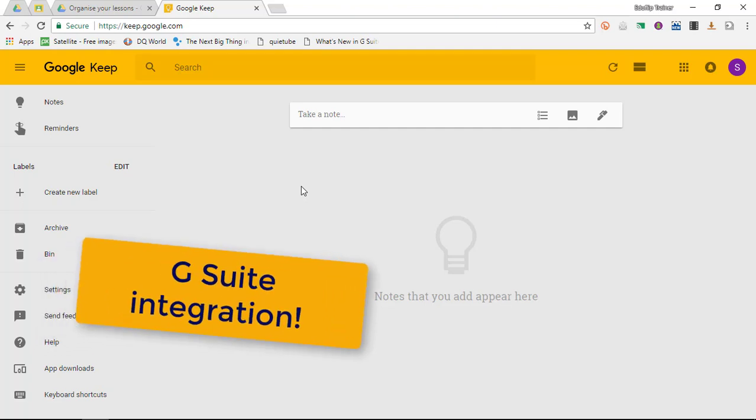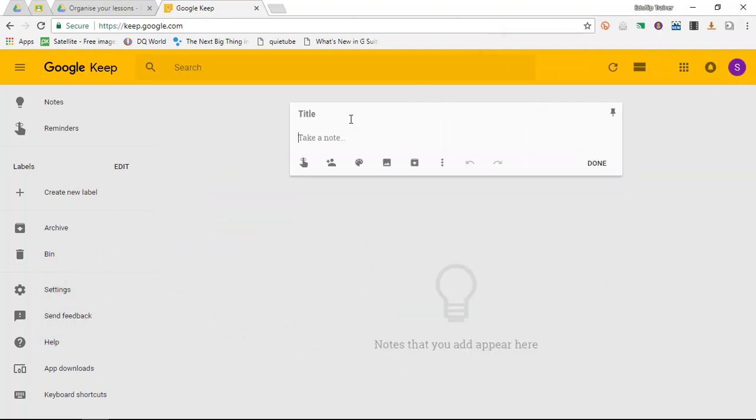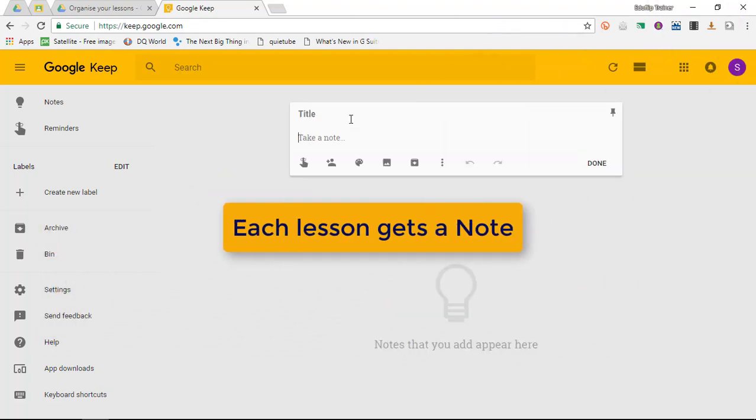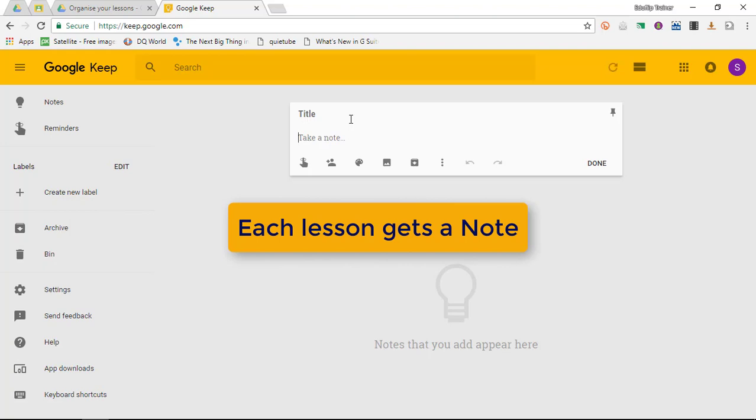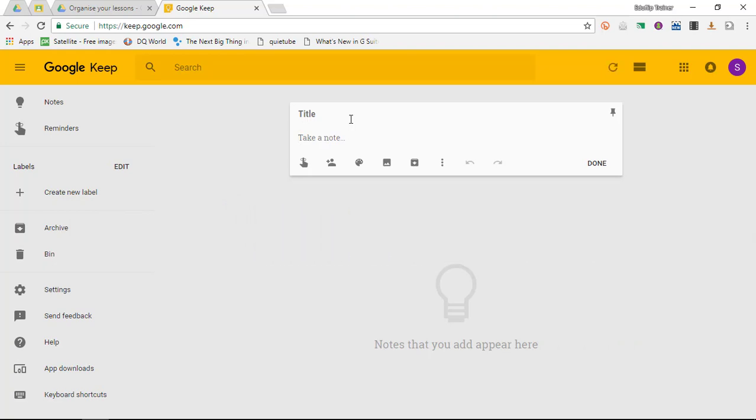We're going to create a separate note for each of the lessons we're teaching, and we're going to use them to really organize and plan our lessons better.